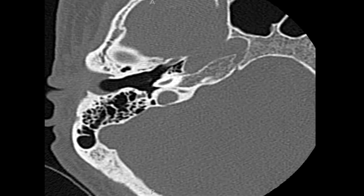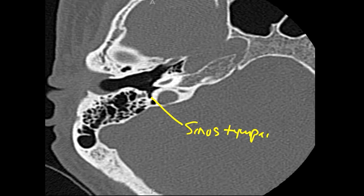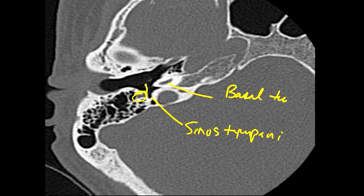This next section up is through the hypotympanum, and it shows very nicely the beginning of the round window. The hypotympanum is marked by the sinus tympani, the pyramidal eminence, the facial nerve, and the facial nerve recess. This area leading to the basal turn of the cochlea is the round window — we call this the round window niche. So we're about to enter the cochlea.